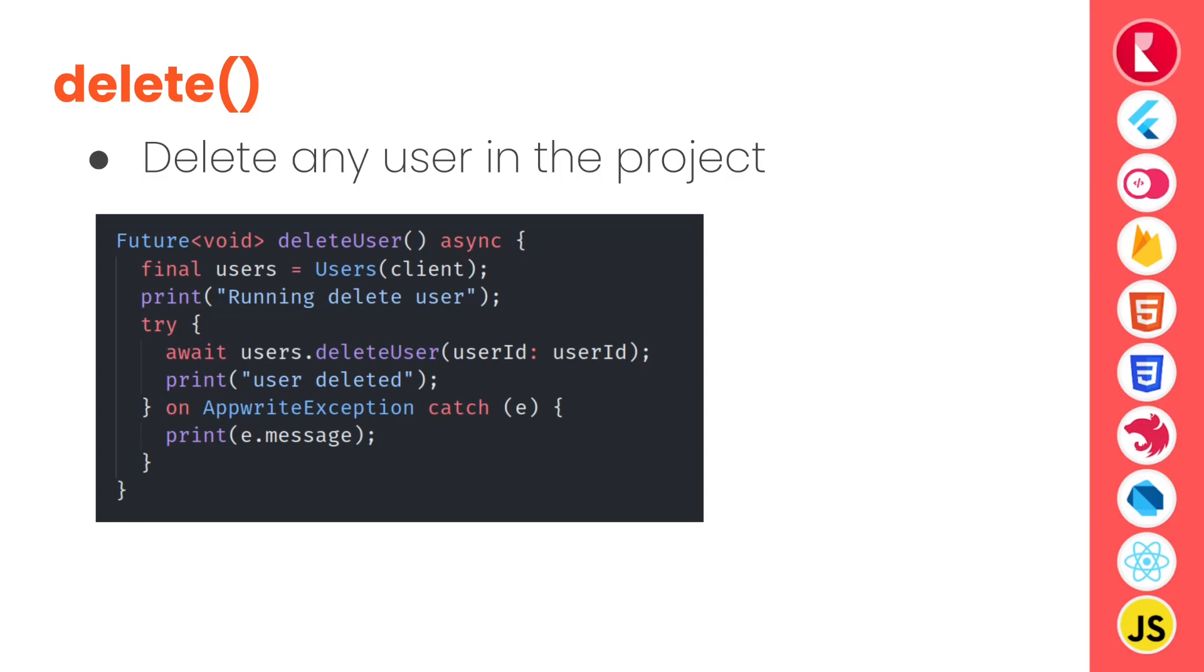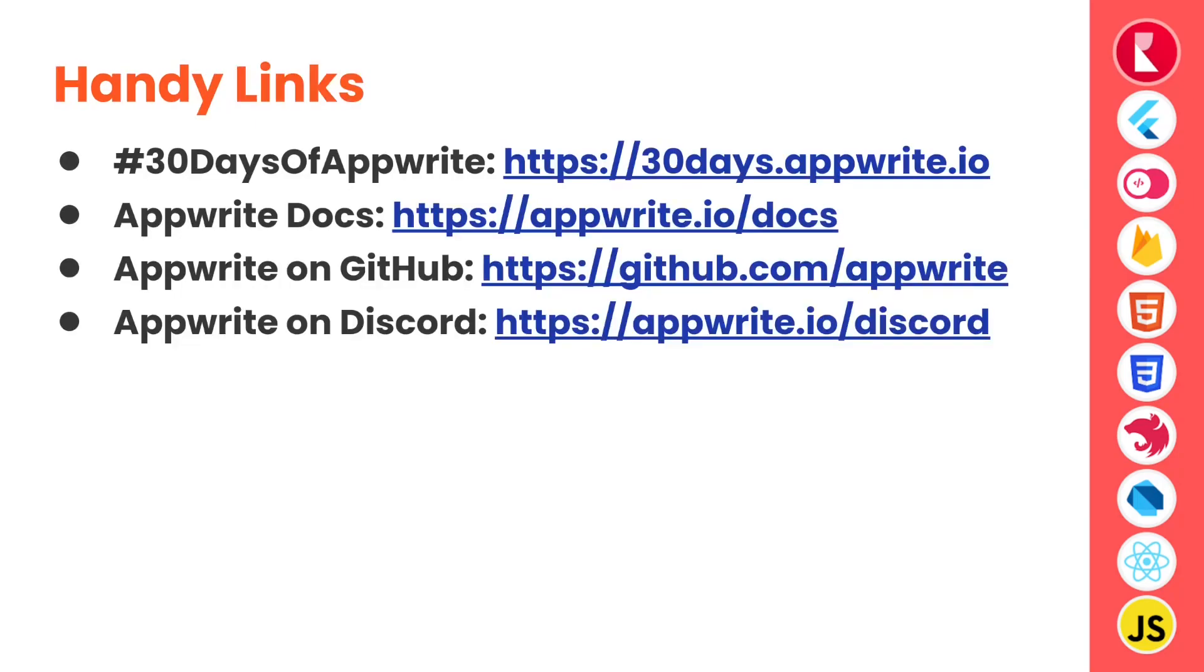You can learn about all of them going to the official documentation. So here are some handy links. You can go to 30daysofappwrite.io or you can go to official docs or you can even go to Appwrite's GitHub and join our Discord for getting help if you are stuck anywhere.